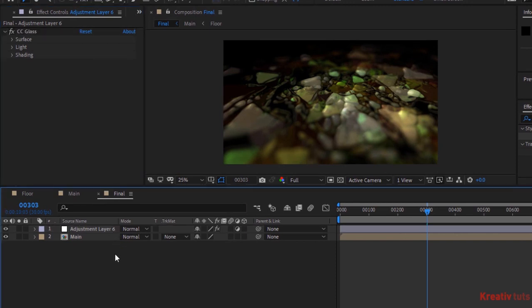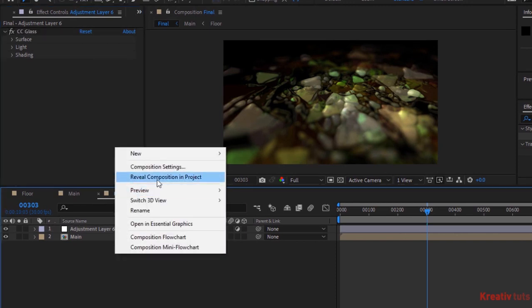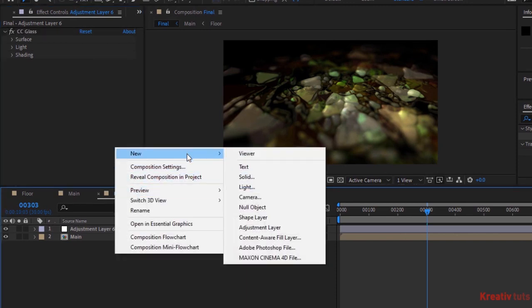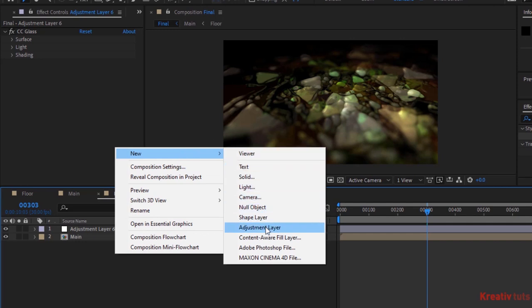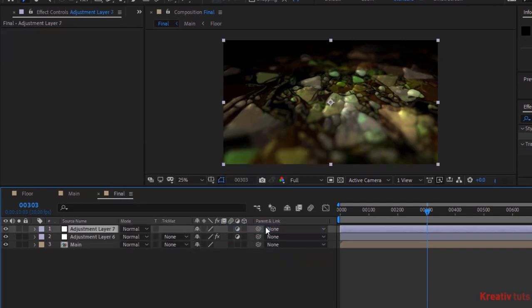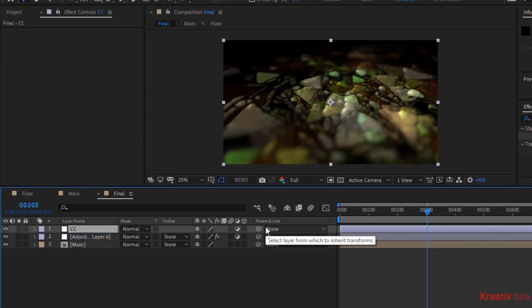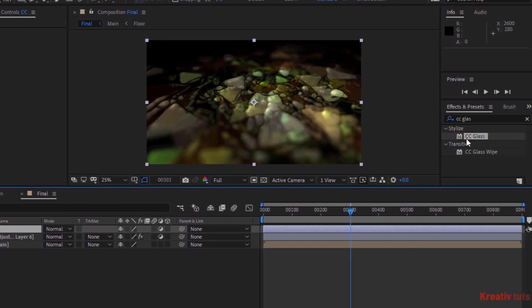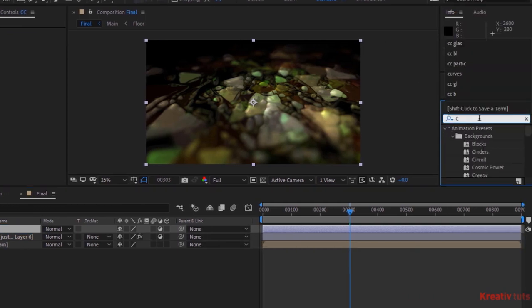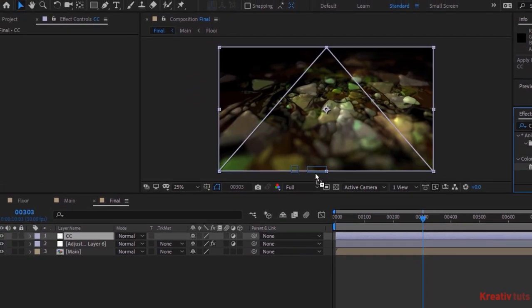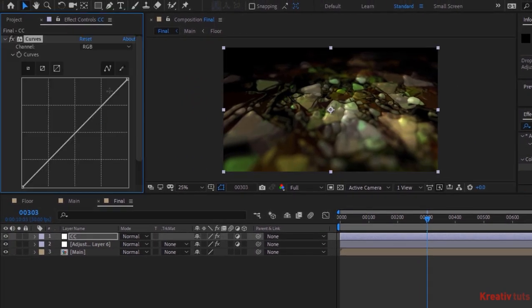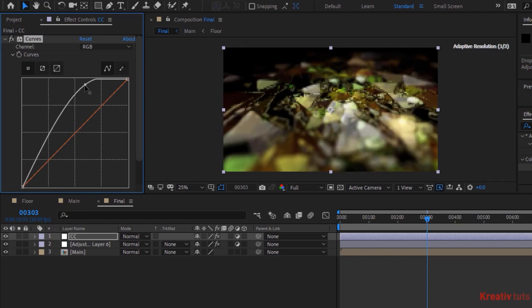Again add an adjustment layer, rename it to CC. Add a Curves effect to this layer. Change the color channel as per your need.